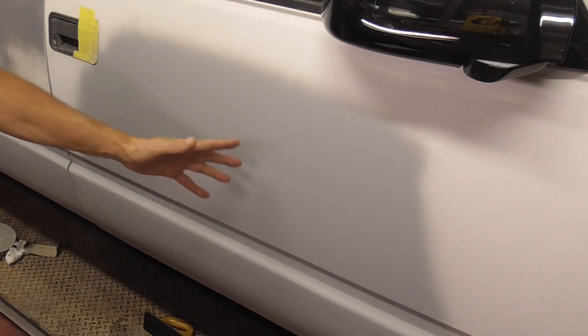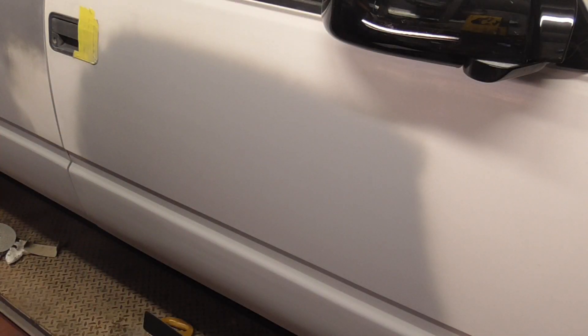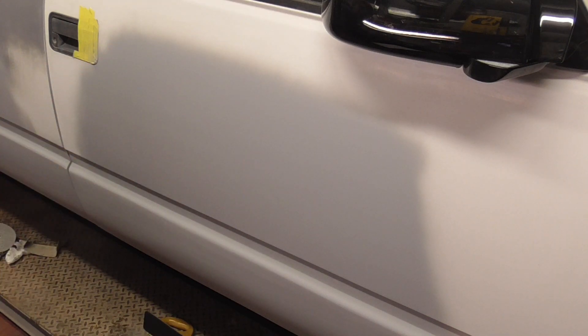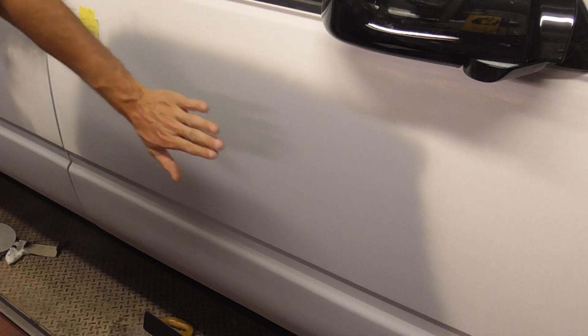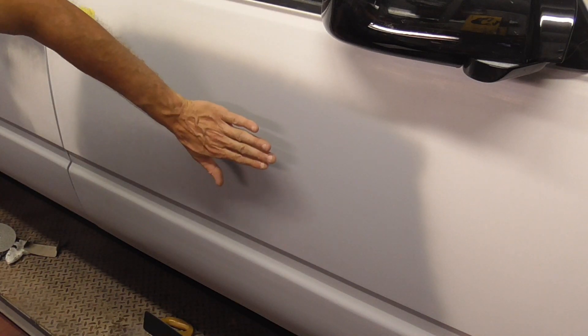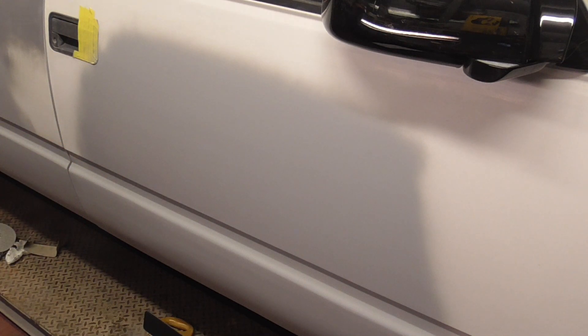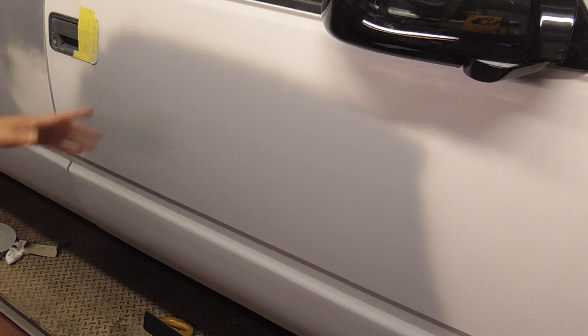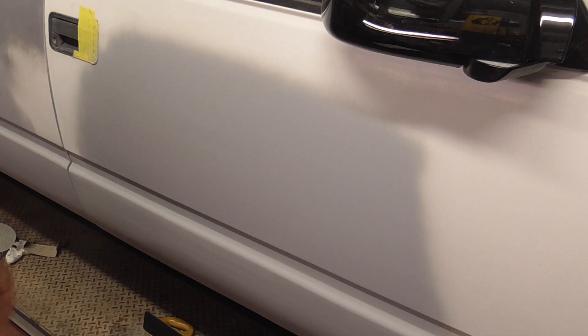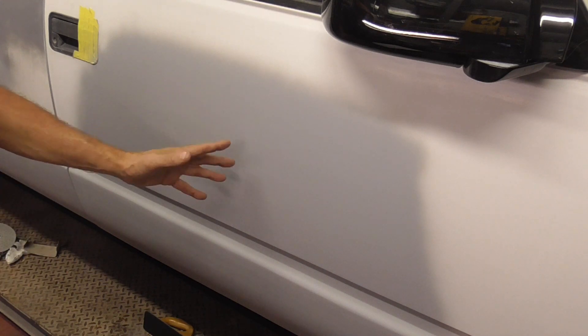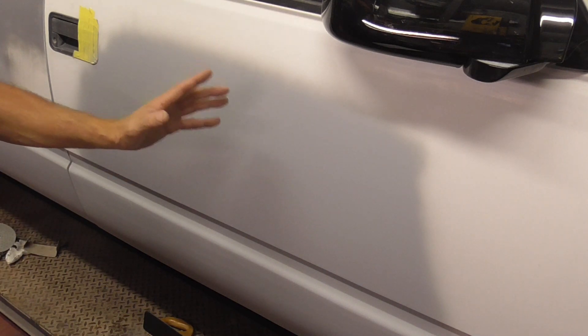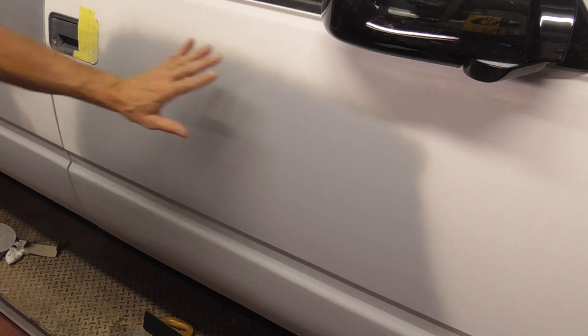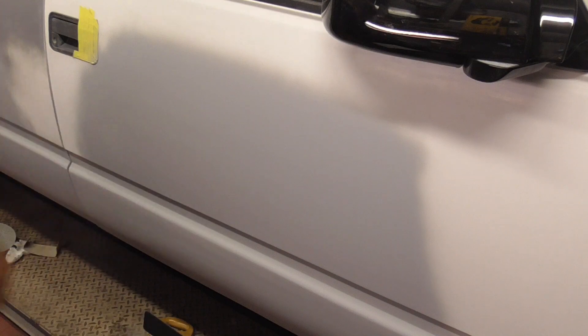After applying three or four wet coats of primer surfacer over the repair, and it's got to be primer surfacer because that builds thickness, it's time to block sand to eliminate highs, lows, waves, and any other imperfections. But what exactly should you use for this size repair?